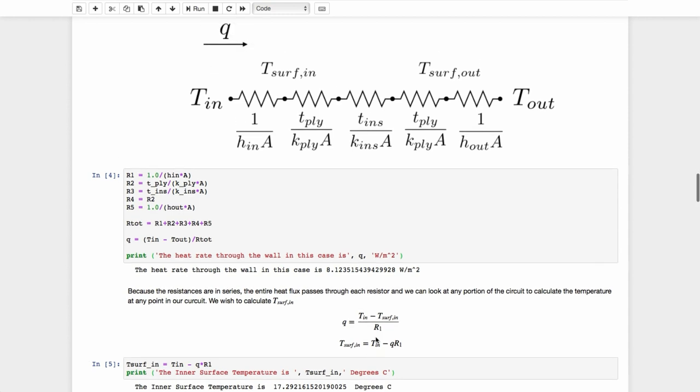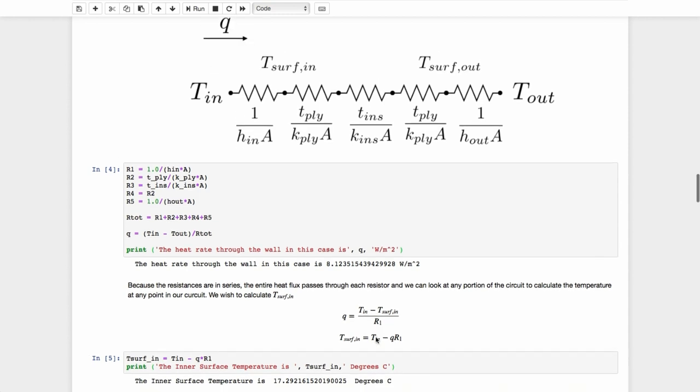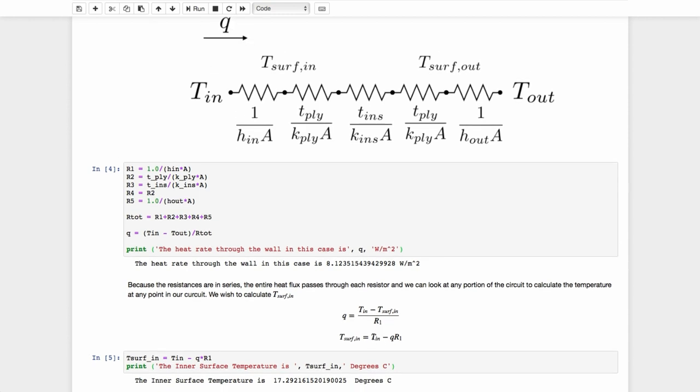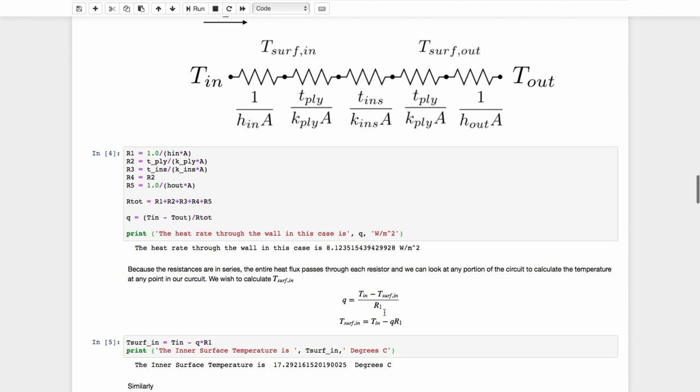Now remember, we could have worked either in centigrade or Kelvin in this problem. And of course, we're given the temperatures in Celsius, so it's convenient to keep working in Celsius. And that's because everything we've done so far is related to a difference in temperatures. As soon as we're not talking about a difference in temperatures, we're going to have to work in Kelvin.